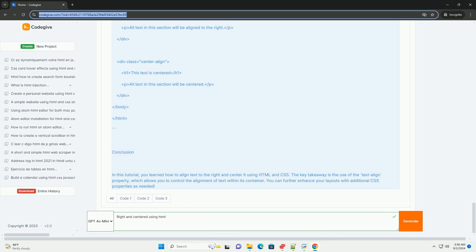Both alignment options contribute to the overall aesthetics of a web page, influencing readability and user experience. While these alignments can be applied using various CSS styles, understanding their effects on layout is crucial for effective web design.